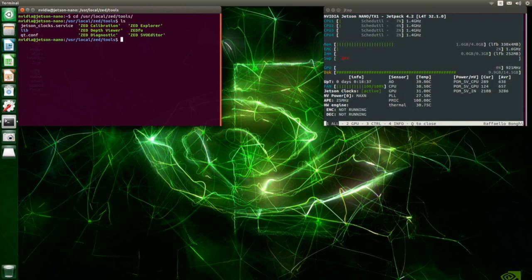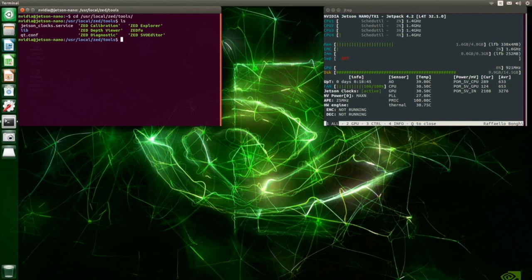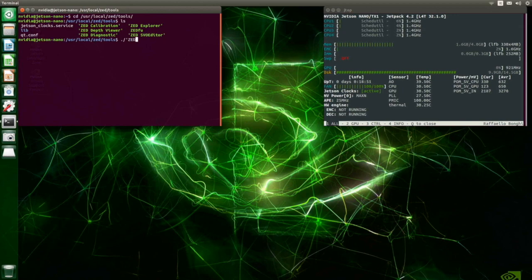But I would like to show in particular ZED Explorer, ZED Depth Viewer, and ZED FU. I start now with ZED Explorer.